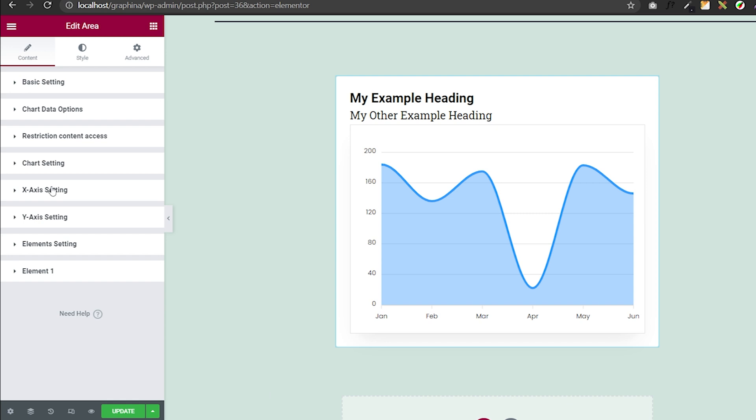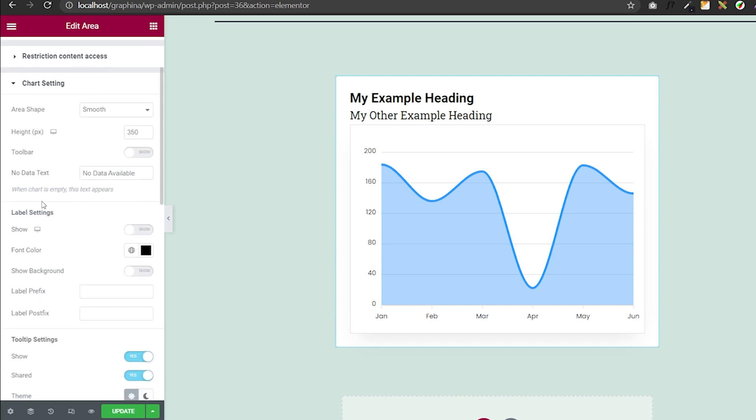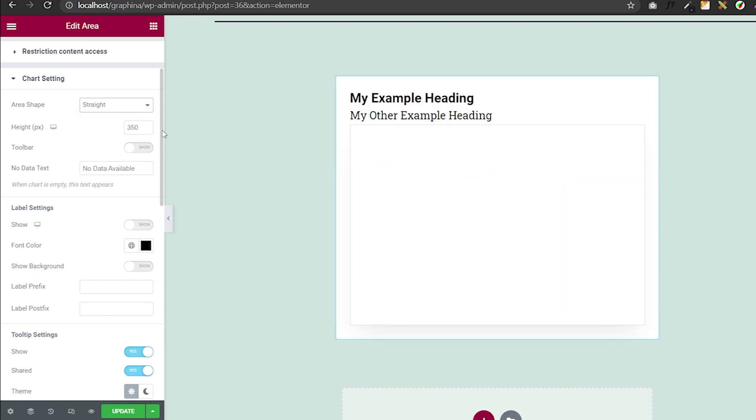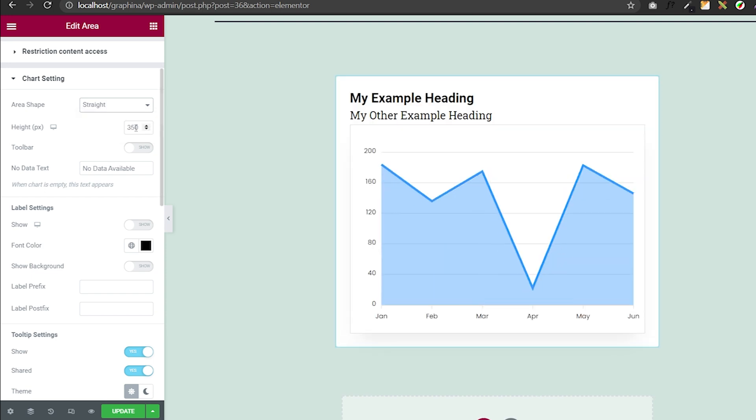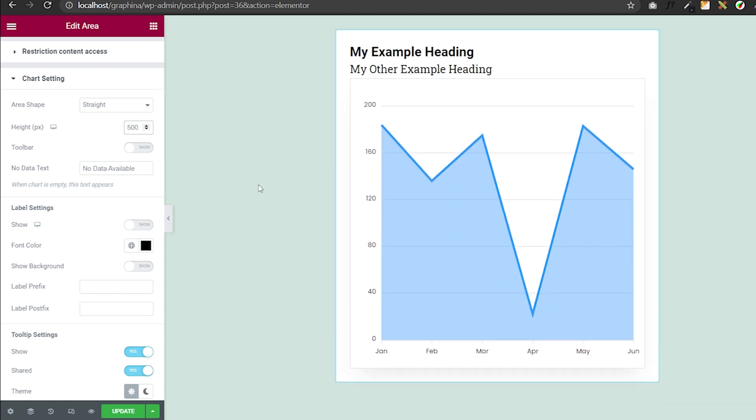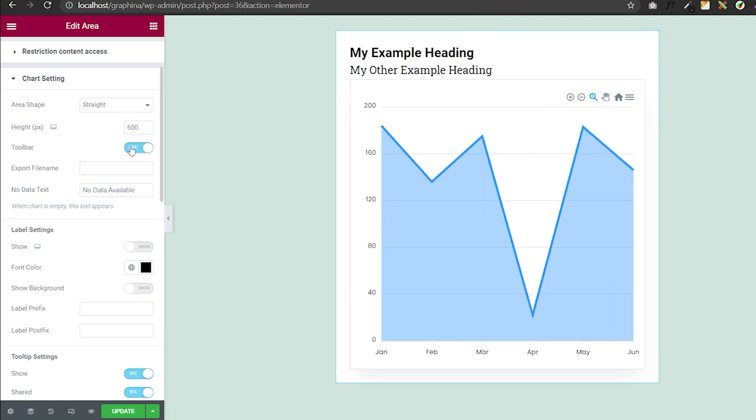Open Graphena, go to chart settings. Here you have multiple options like using the Dropbox. You can change your lines to smooth, straight or step line. You can resize your chart from here by changing values and also turn toolbar on and off.